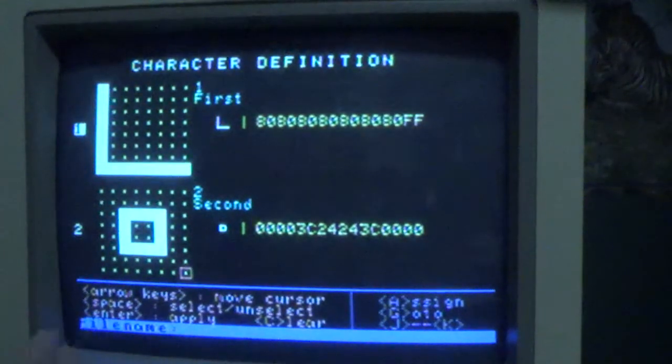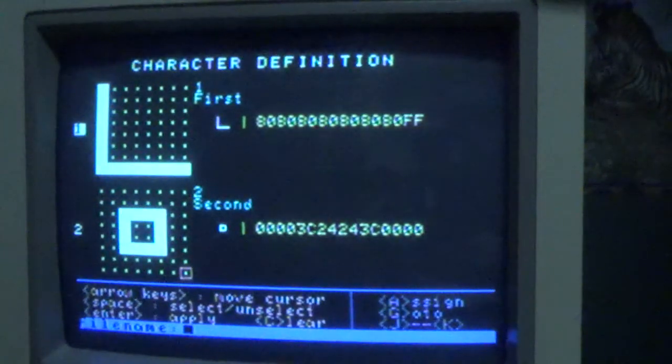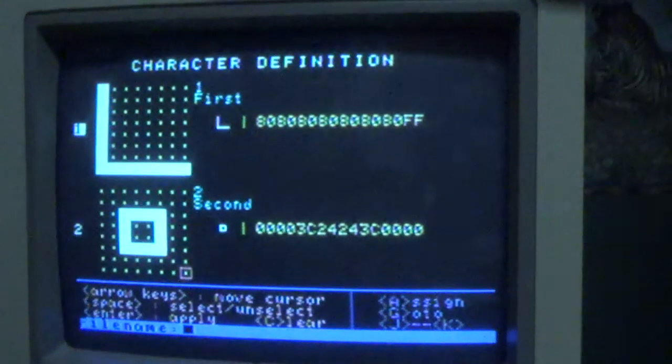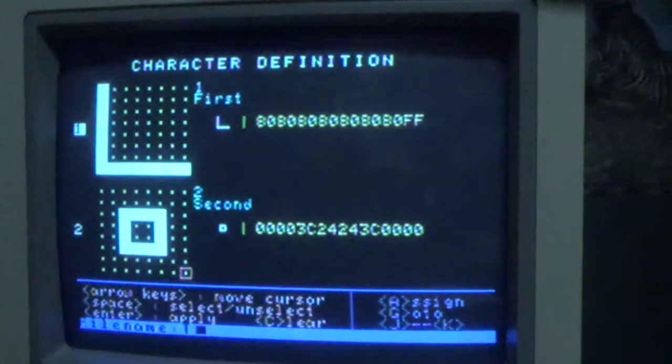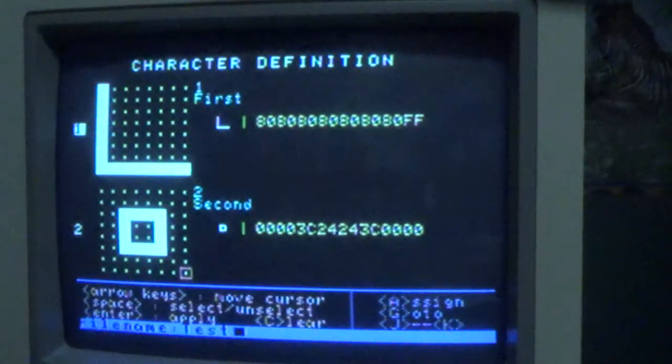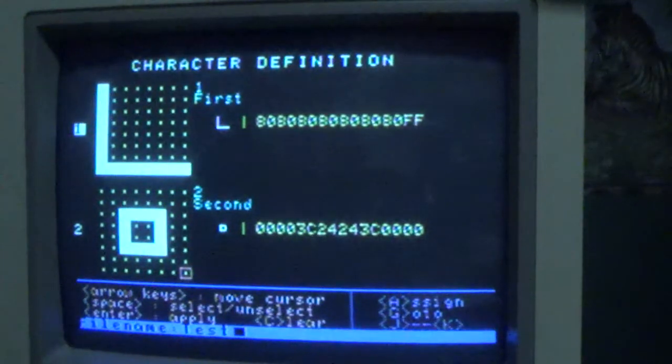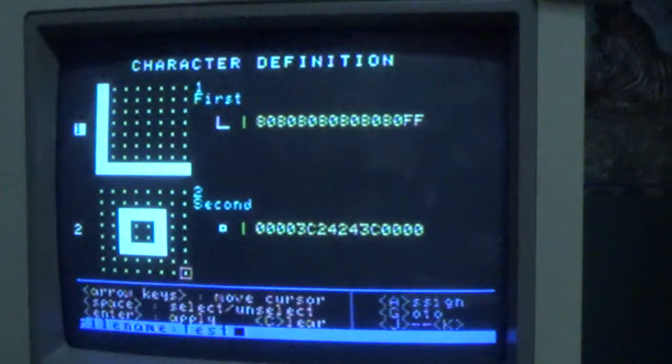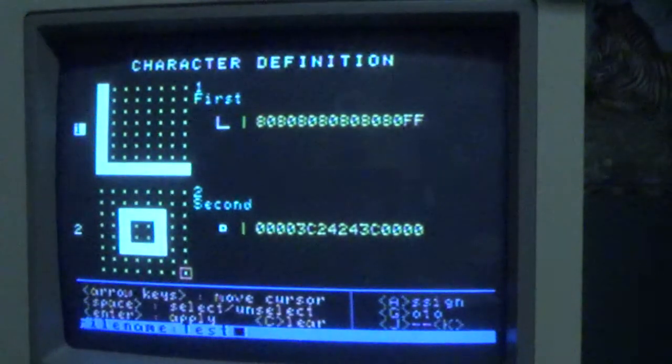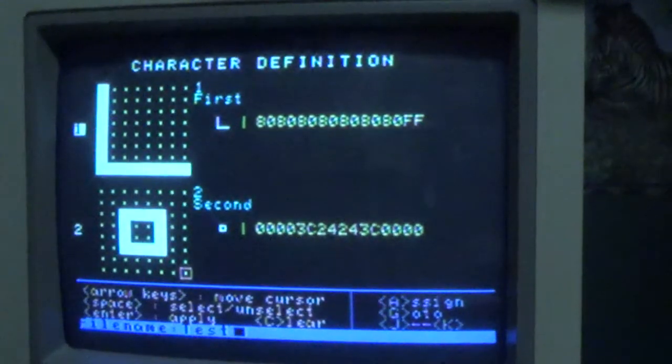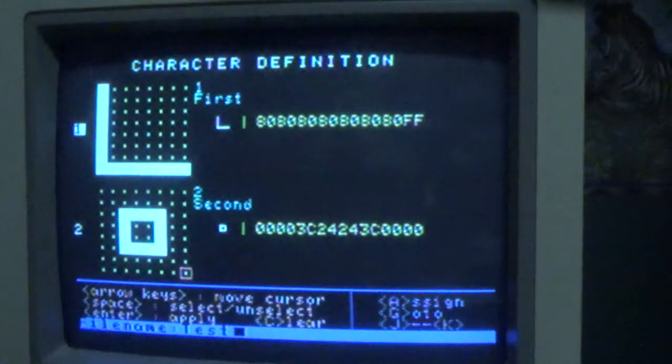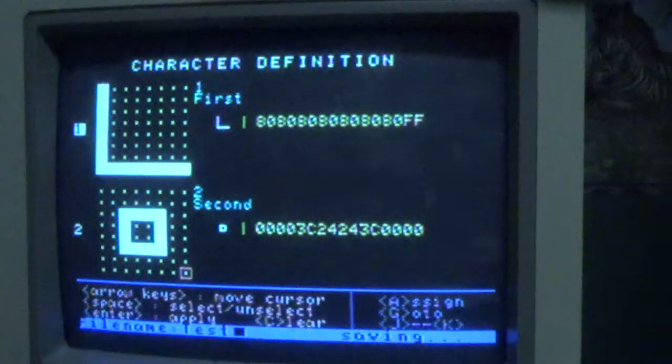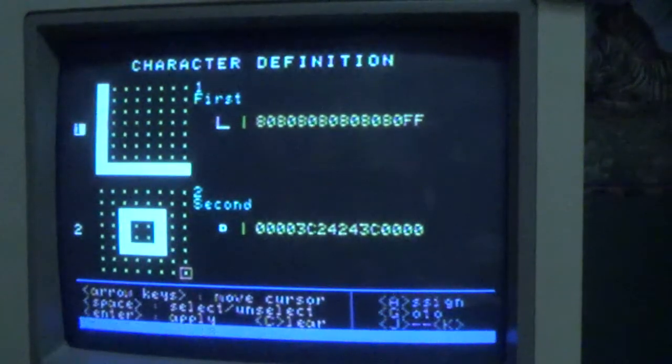Let's save what we created here. Press the S key and it's going to ask me for a file name - that can be anything up to 10 characters. Let's call it 'test'. It will save to the default drive where you started the program, so this is the B drive, so that's where it's going to save it to.